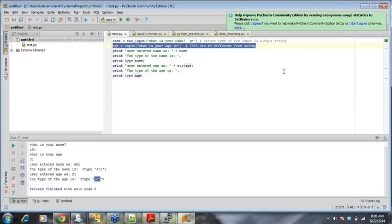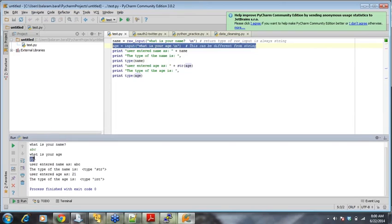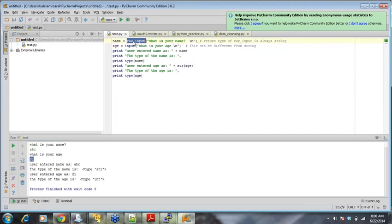Python will judge as to what best data type that it will fit. So in case you have entered number, it will just take number. Okay, it will just take it as integer or any other data type for that matter, right? But if it is raw input, it is string.